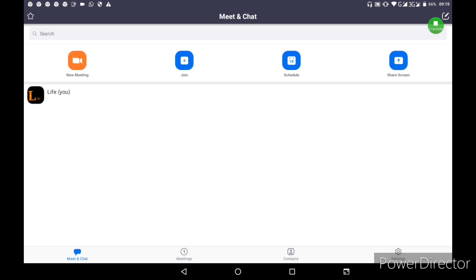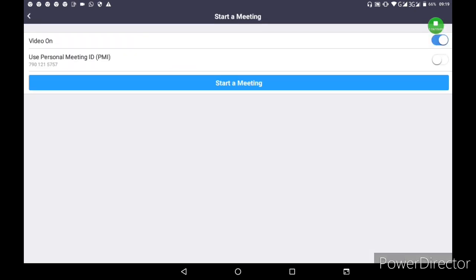After registration, click on New Meeting. You can use your Personal Meeting ID (PMI) or start a meeting right now by clicking Start Meeting.